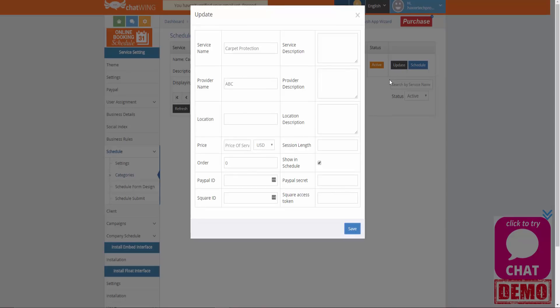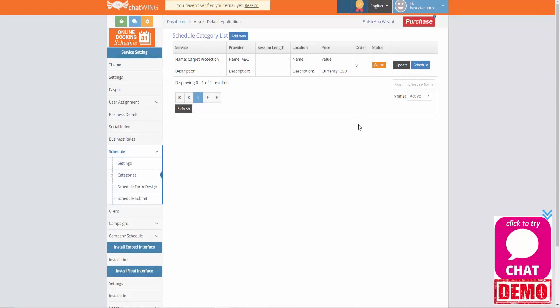This will allow you to add pricing details, descriptions and other values as well. After you make any changes here all you have to do is click on the save button to save those changes.